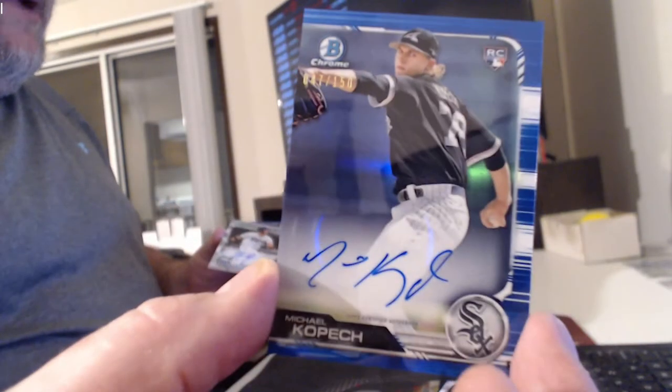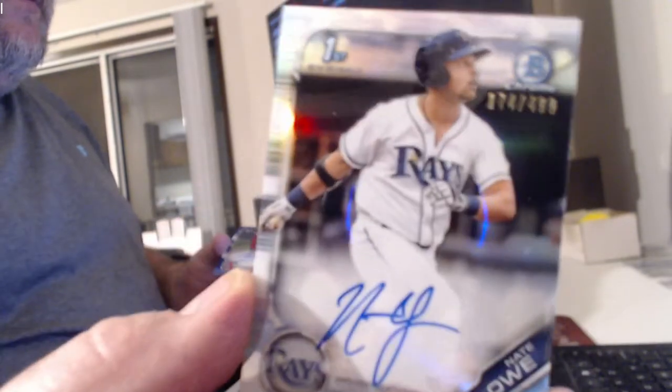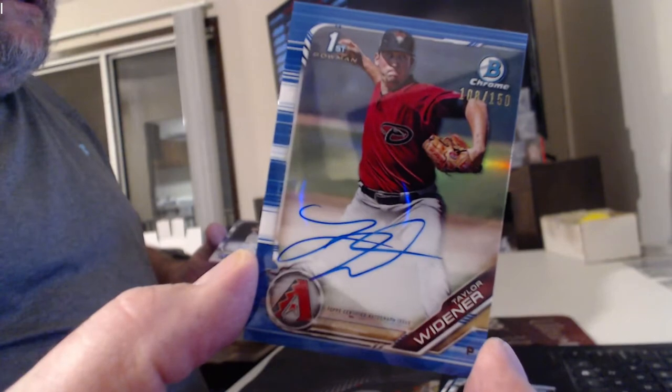Another Michael Kopech, Blue Refractor Auto. Jad Lowe. Taylor Widener to 150. Brady Singer.